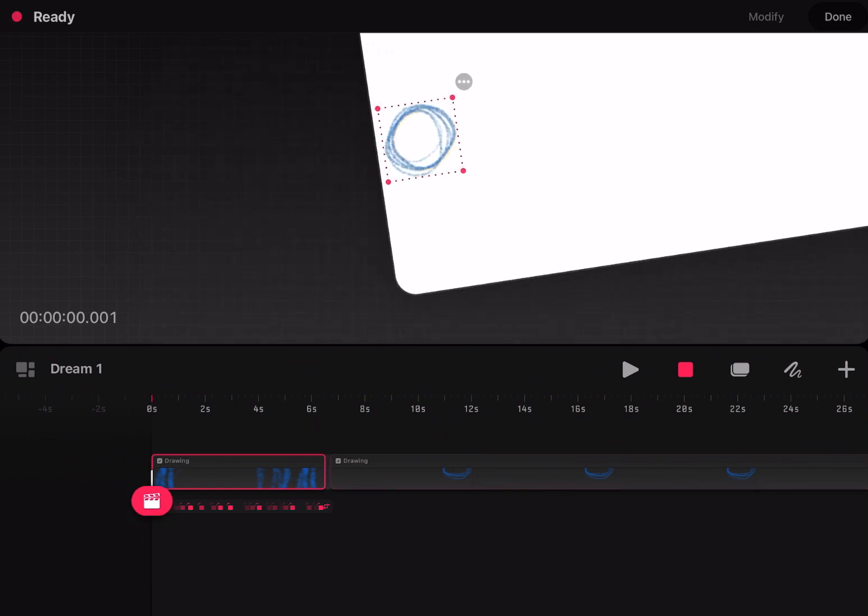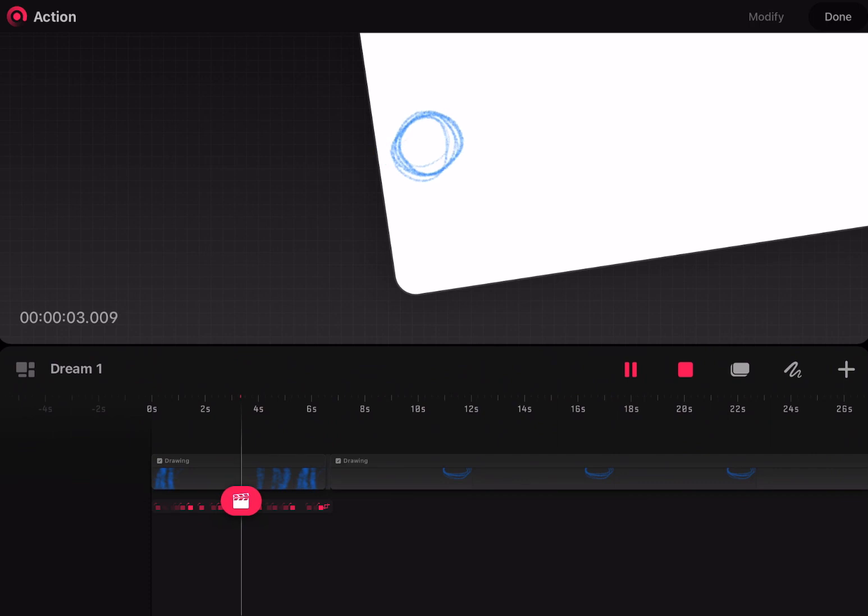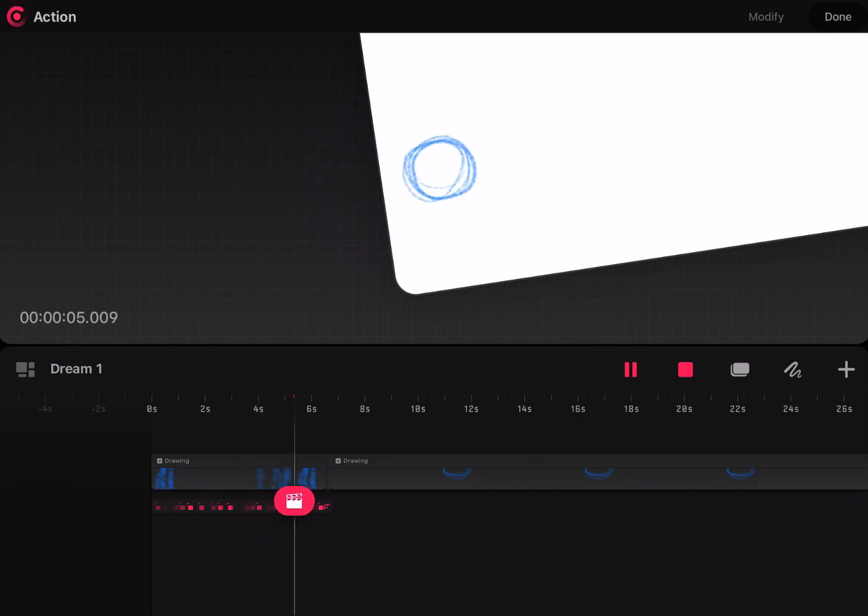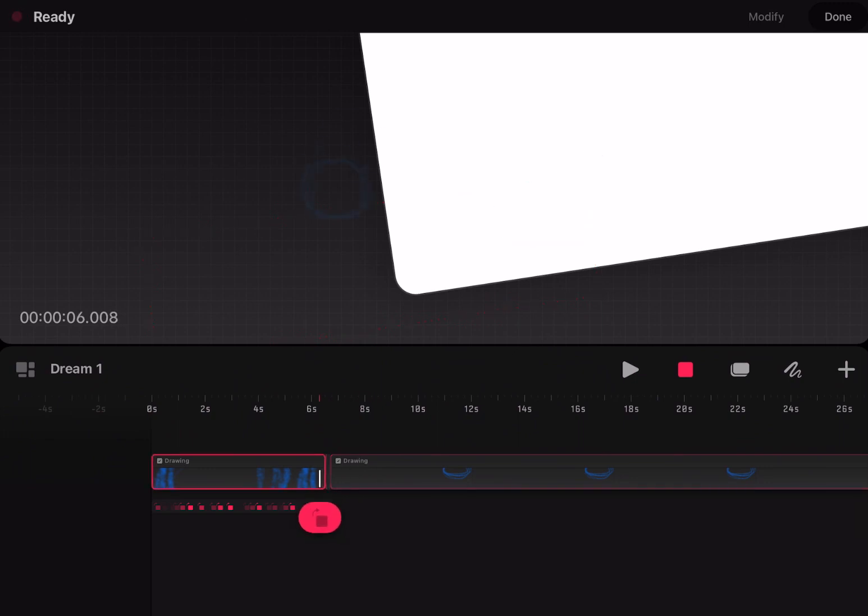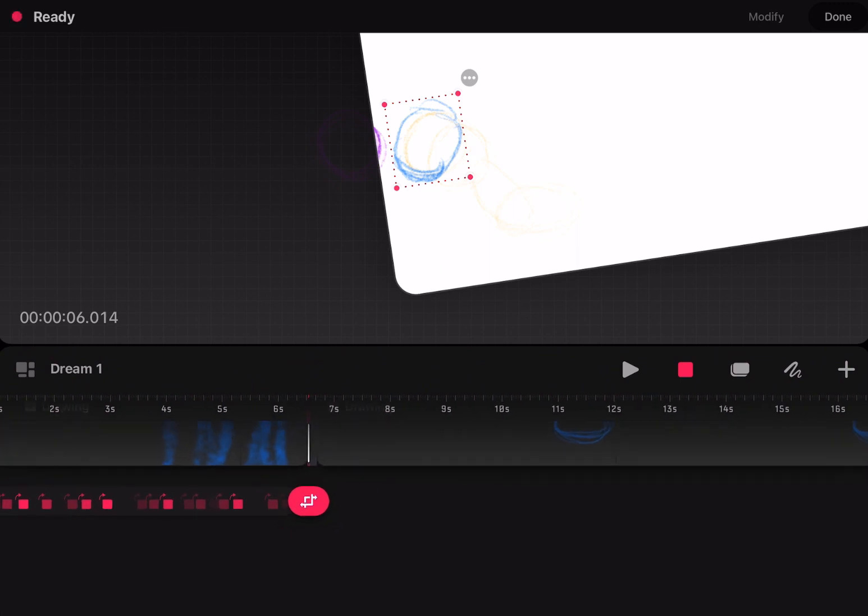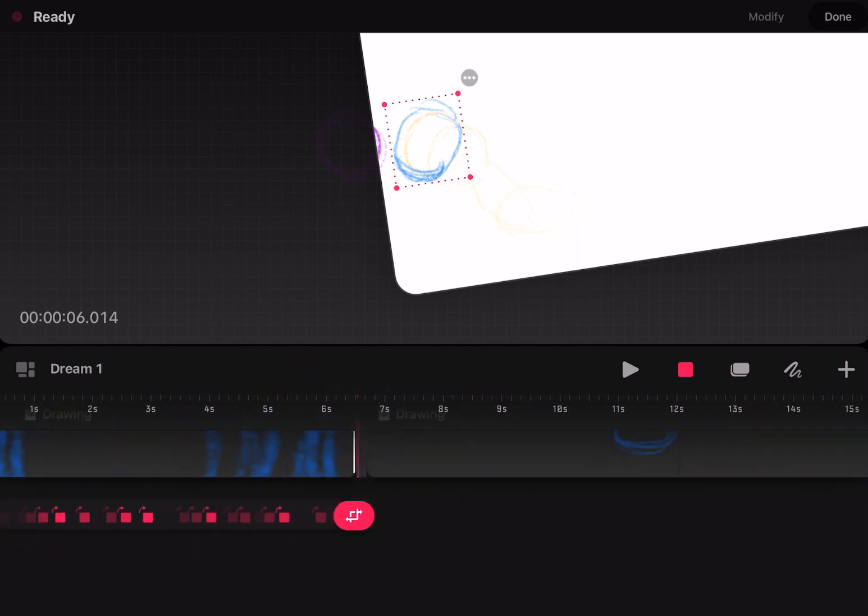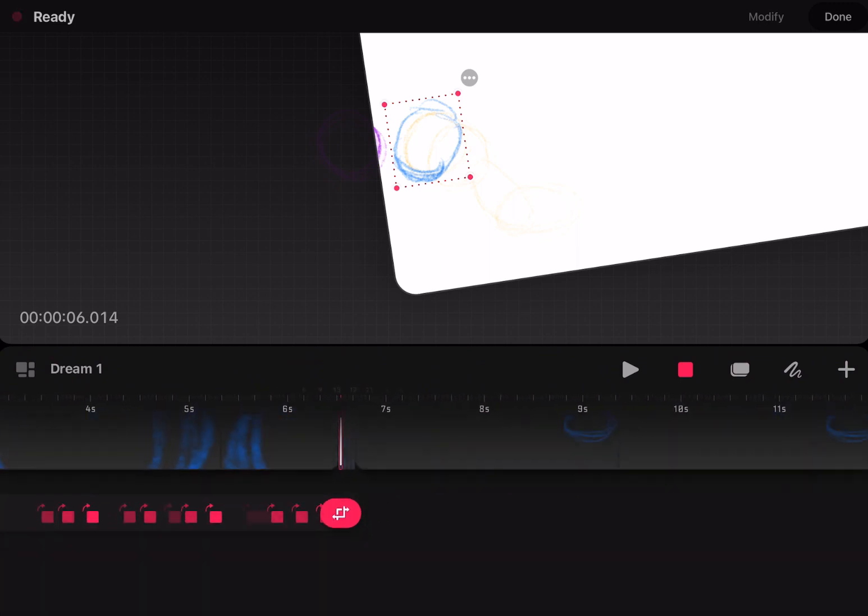You know what the saddest part about this is? Procreate Dreams was developed by a whole team. ToonSquid was developed by one guy. Procreate Dreams costs $20. ToonSquid only costs half the amount. And it has vector brushes, the brushes that will help you make your animations timeless in quality.